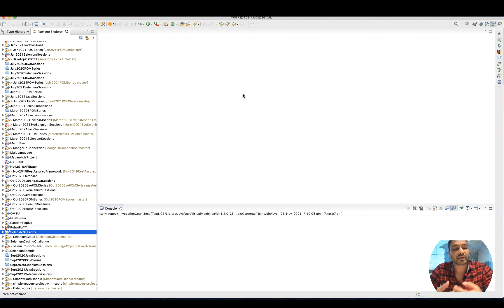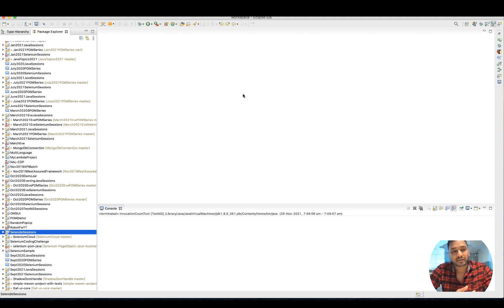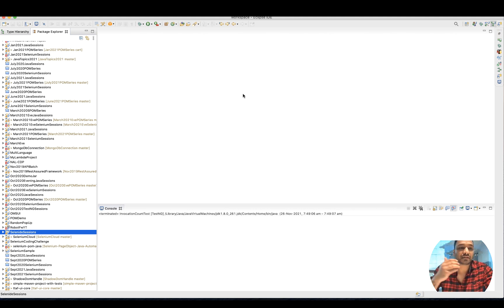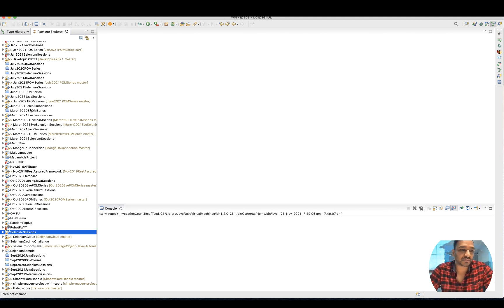There are multiple topics with respect to Selenium - all the core features like send keys, click, actions classes, dropdown, file handling. There are so many things. I would advise you to go through all the Selenium sessions.